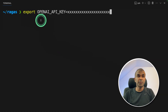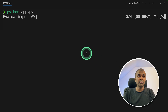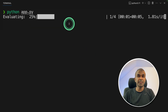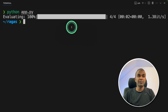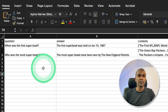Export your OpenAI API key in your terminal and press enter. Next, run python app.py and press enter. The evaluation starts and completes. Now I'm going to open the score.csv file — that's where our final score is saved.